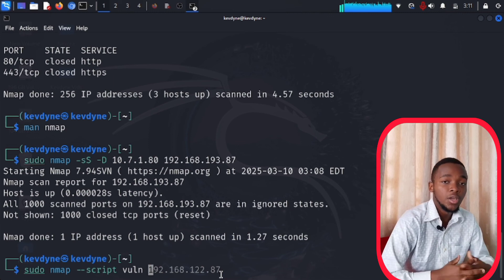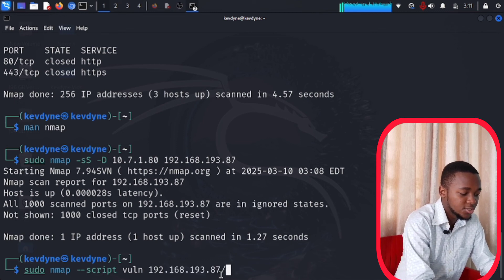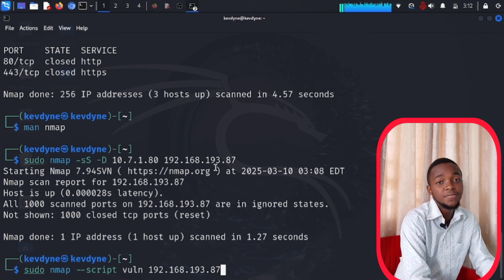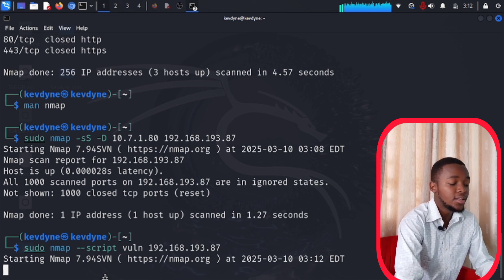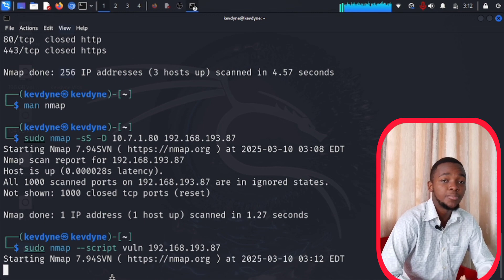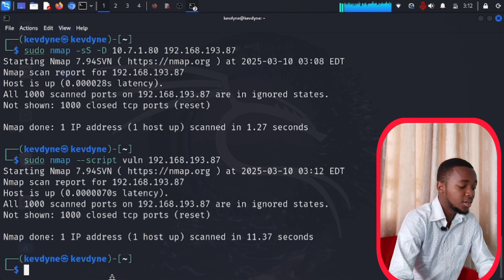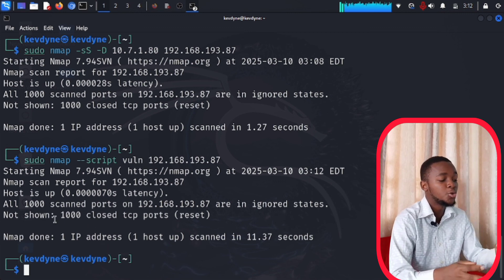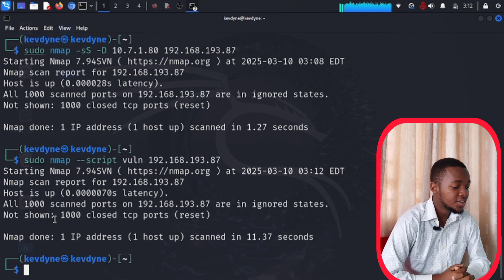Specify the internet server you want to scan for vulnerabilities, then press Enter. This might take a while — depending on how many vulnerabilities are found, it could take two to three minutes. Once done, the scan report shows the results. In this case, there are no vulnerabilities found. If there were any, it would show you all the vulnerabilities available.